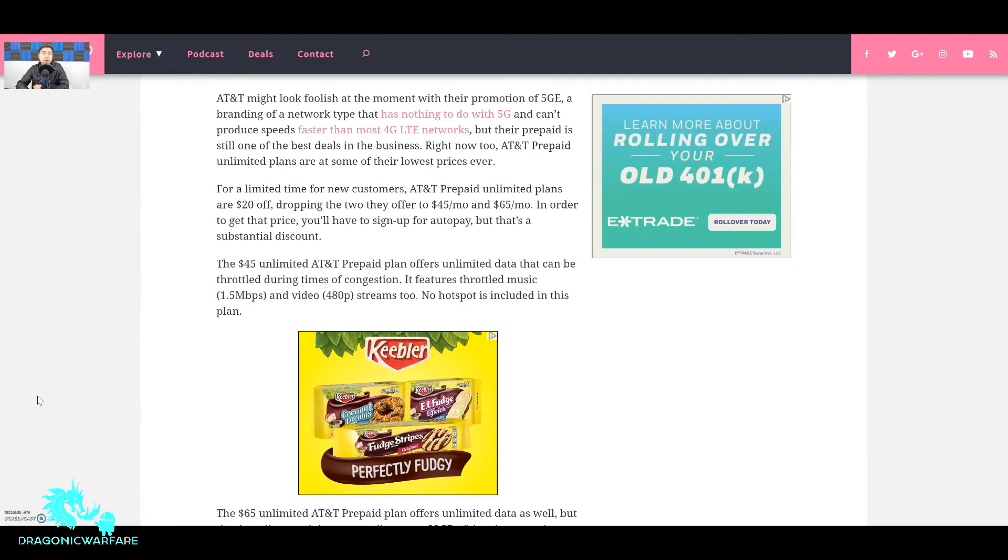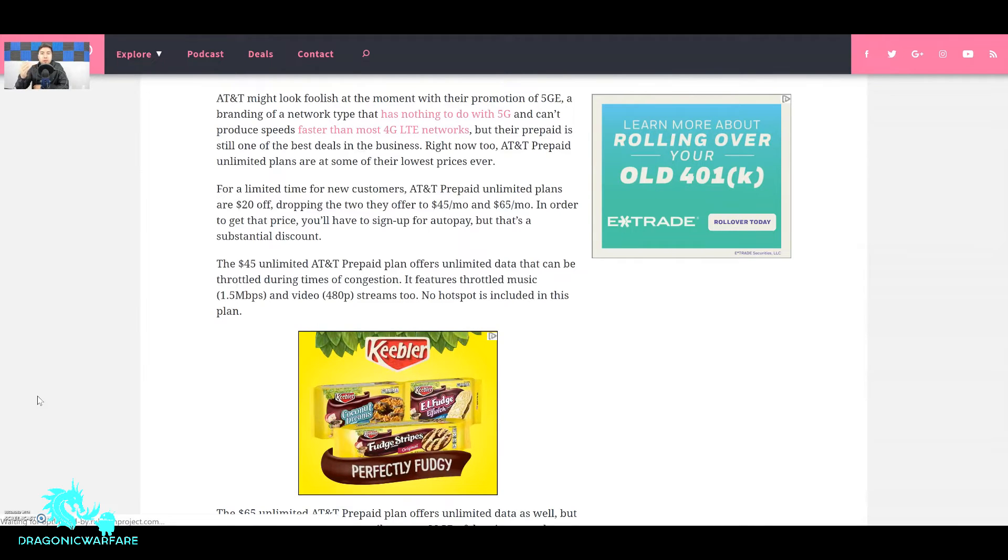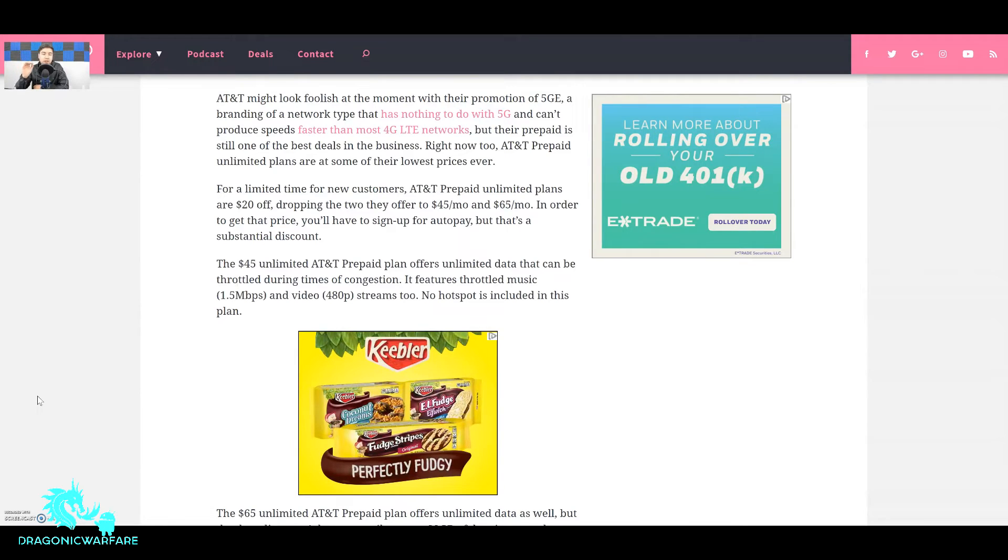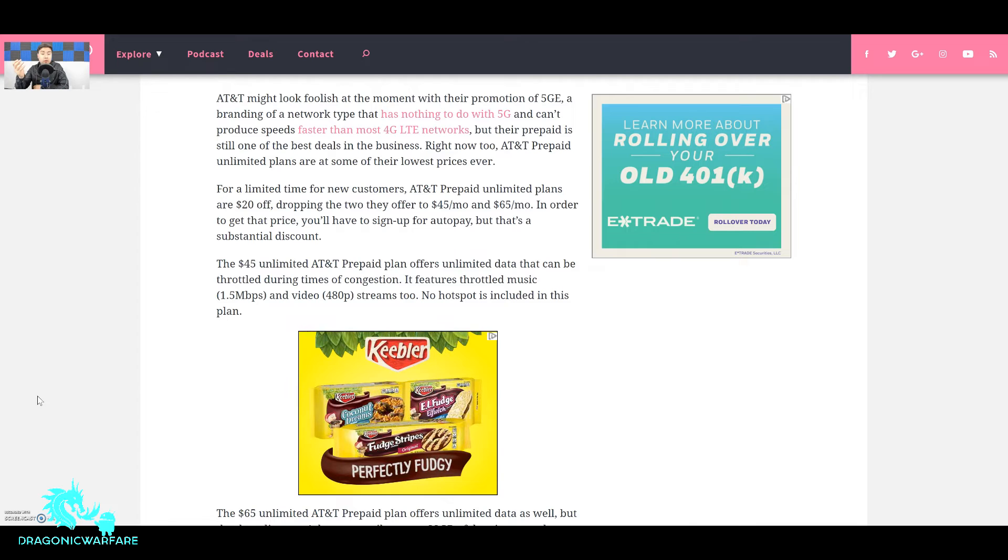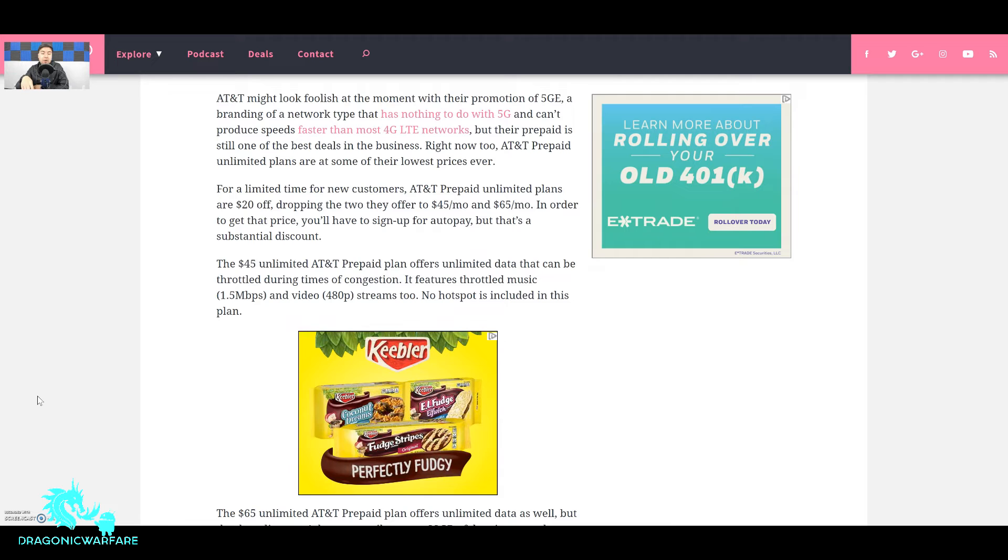But enough of that, that's for another story. It says for limited time for new customers - there you go, keyword new customers. I keep telling you guys all these promotions are for new customers, it's not Boost, it's not Metro, it's not Cricket, it's the whole industry. So for limited time for new customers AT&T prepaid unlimited plans are $20 off. It's a very good deal dropping the two they offer to $45 a month and $65 a month. In order to get that price you'll have to sign up for auto pay.